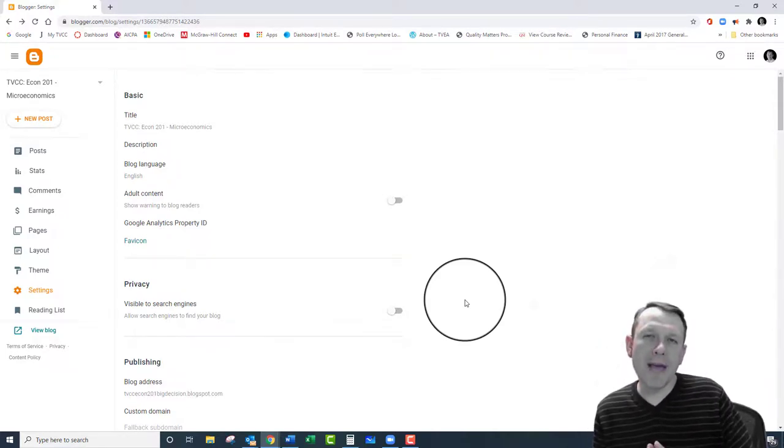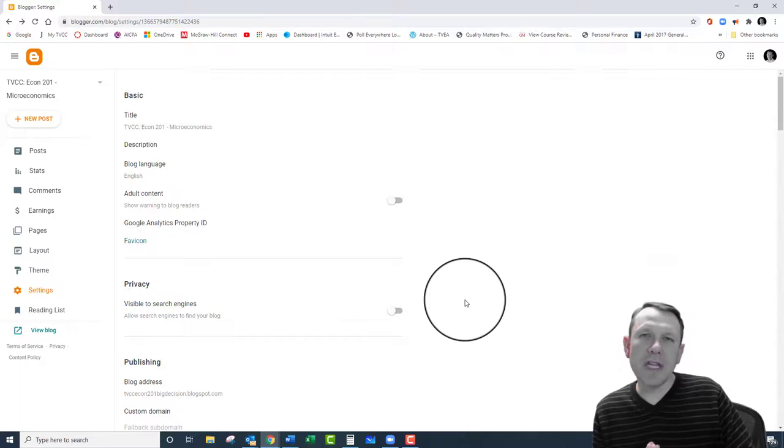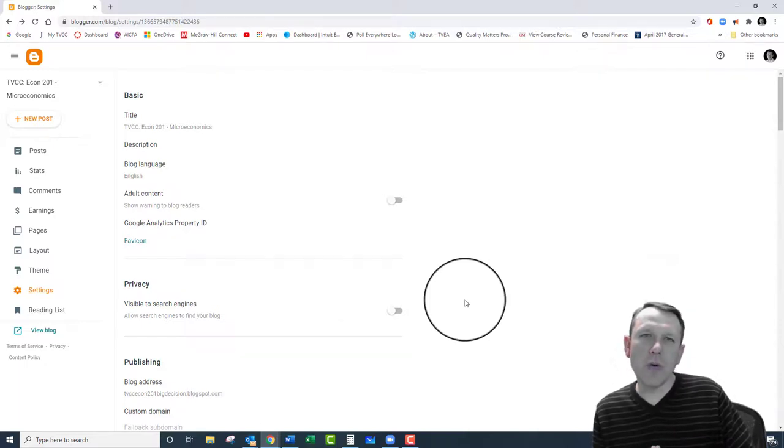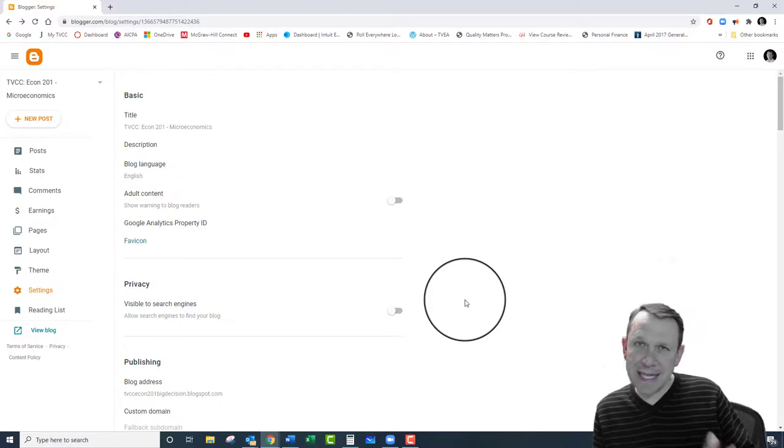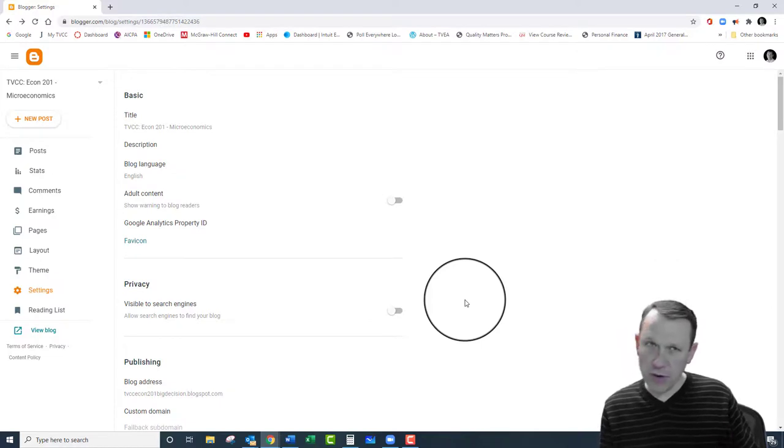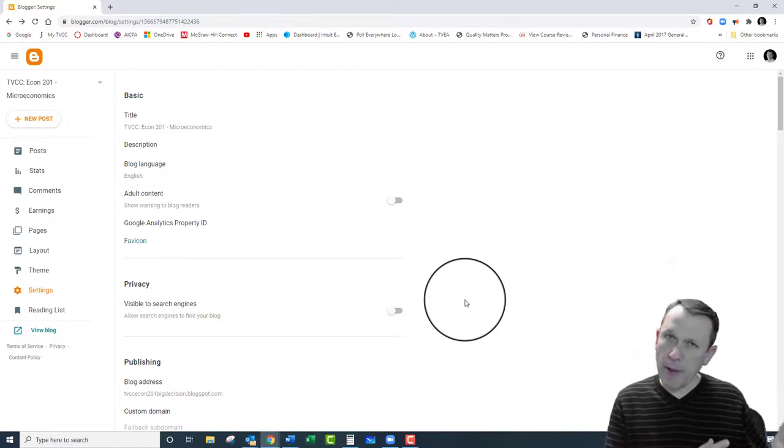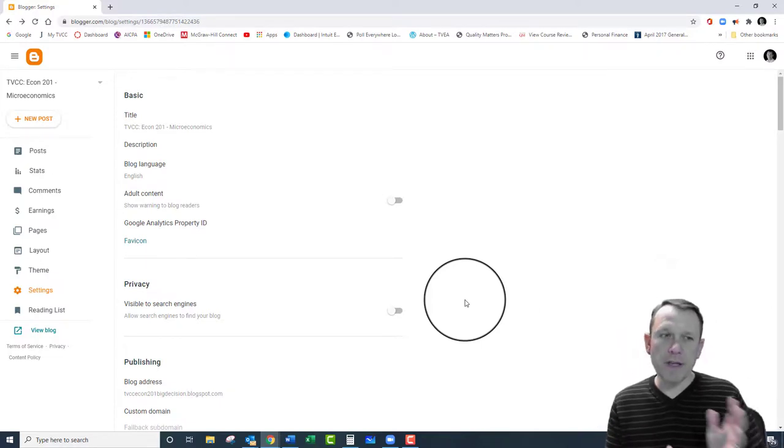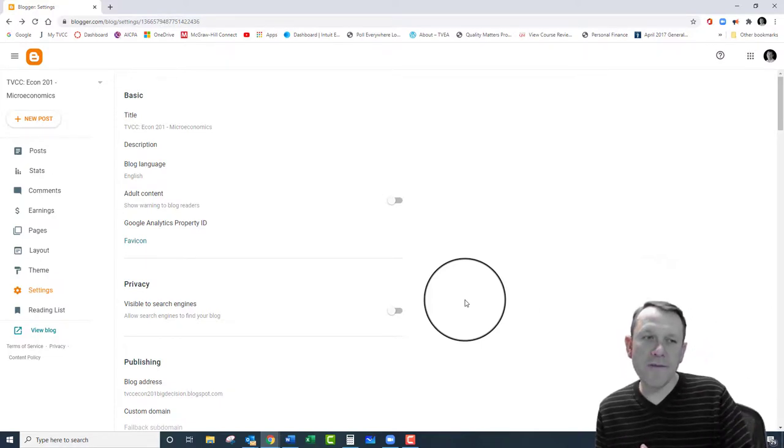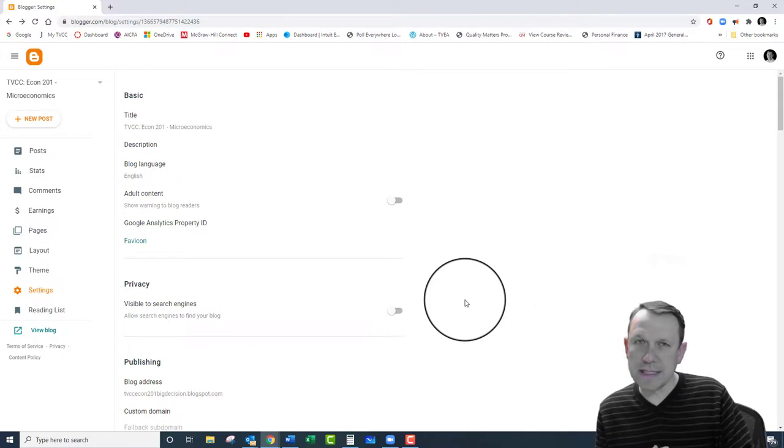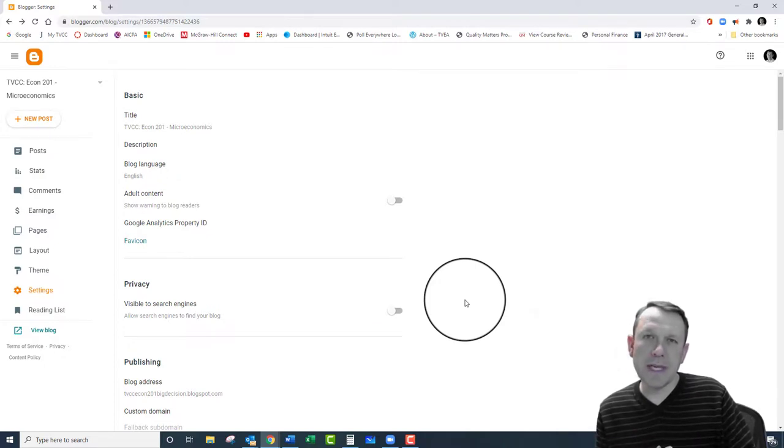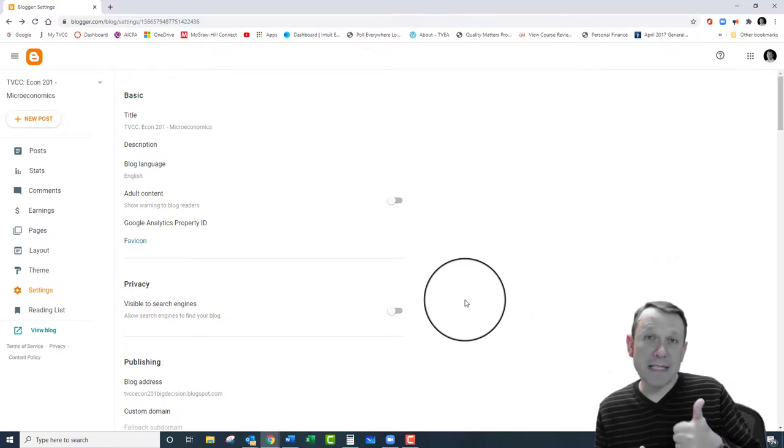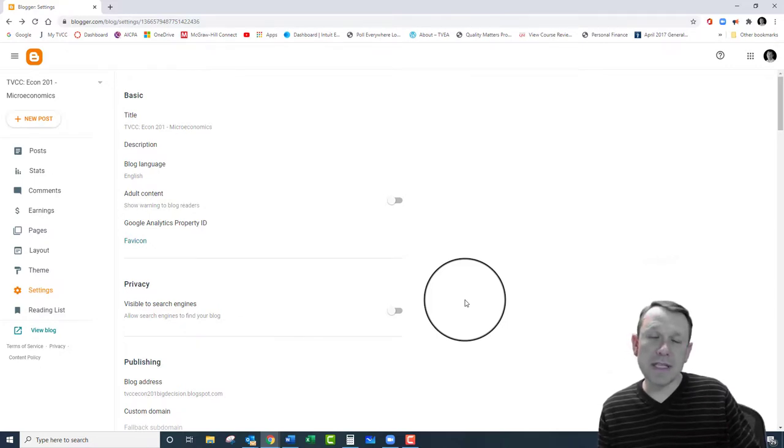Do that to make it more private. If you have any concerns specific to privacy and you want to work around those with me, send me an email, contact me, and we can figure it out. Otherwise, that's the settings that I prefer. Leave it public but definitely turn off your visible to search engines to give you more privacy generally speaking.